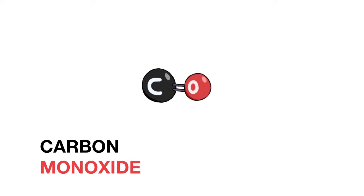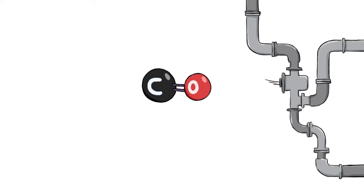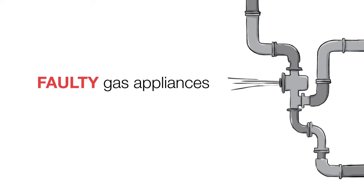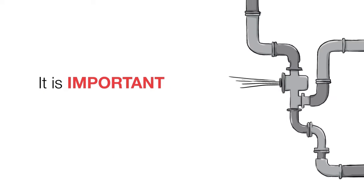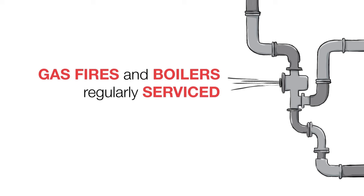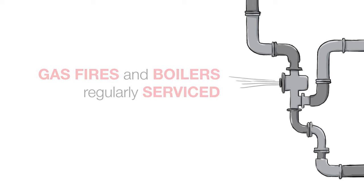Carbon monoxide is often produced by faulty gas appliances. That's why it's important to have your gas fires and boilers regularly serviced.